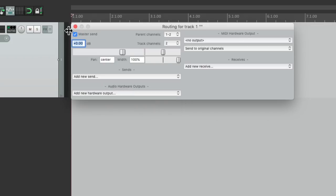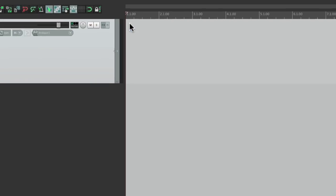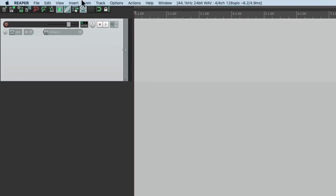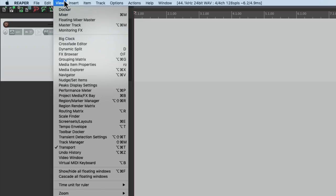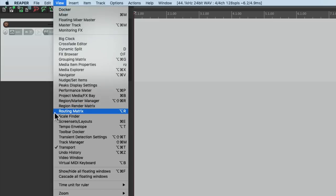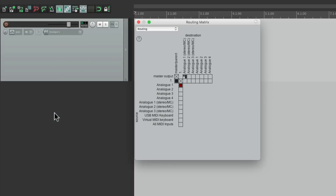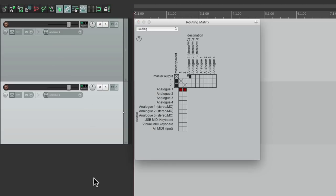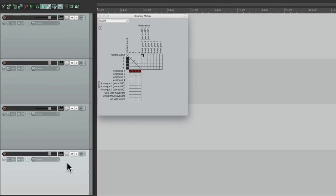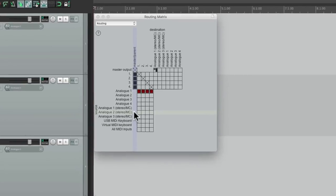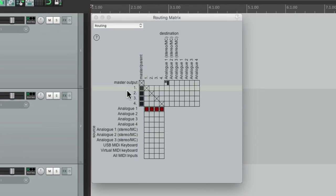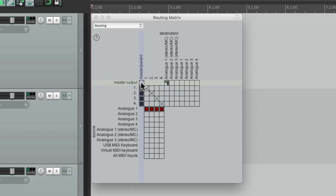But we could also see this if we go to the view menu and choose the routing matrix. Let's create a few more tracks, and we could see our tracks right over here, one through four. And they're being sent out to master parent send, which is going to one and two on our interface, which is most likely where your speakers are plugged into.